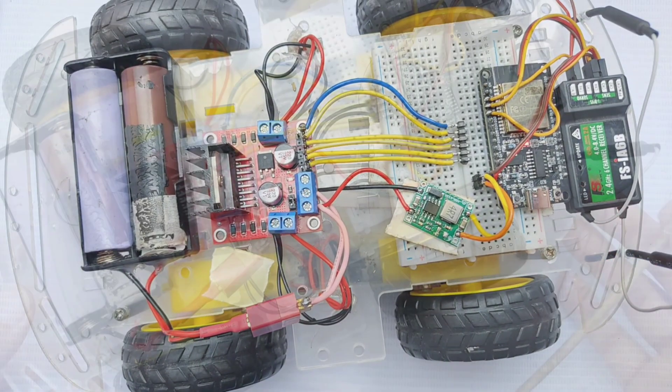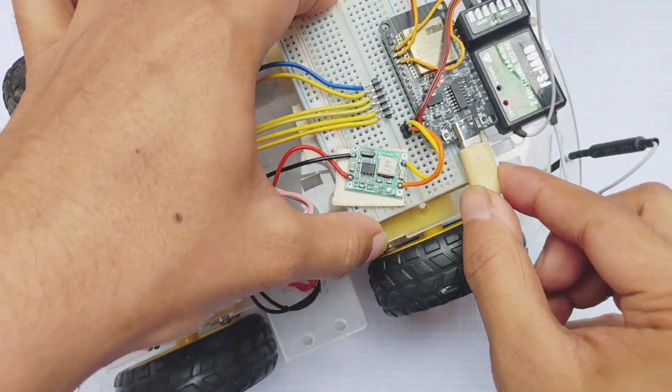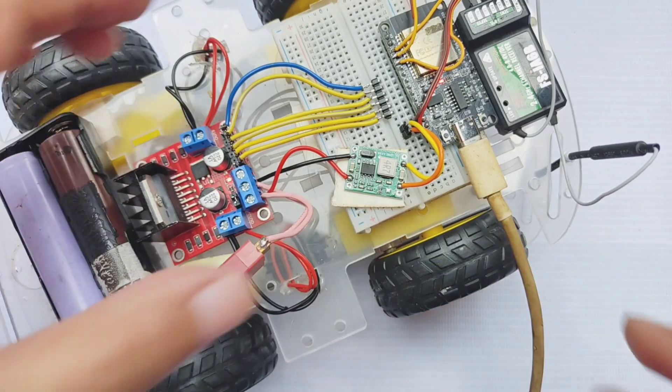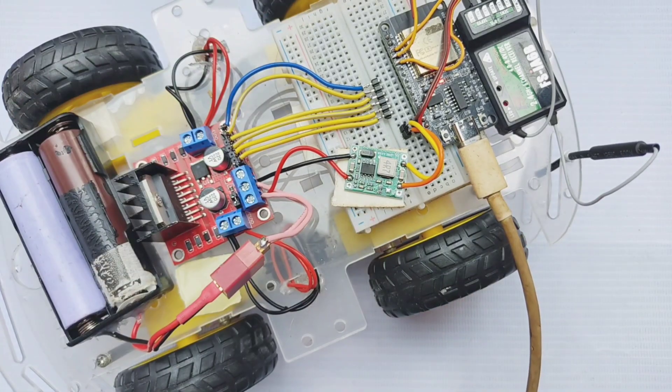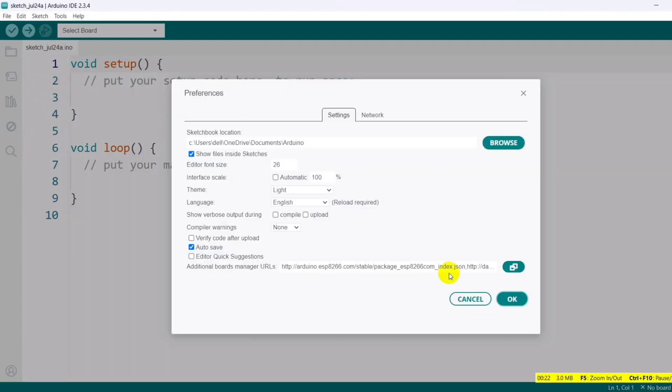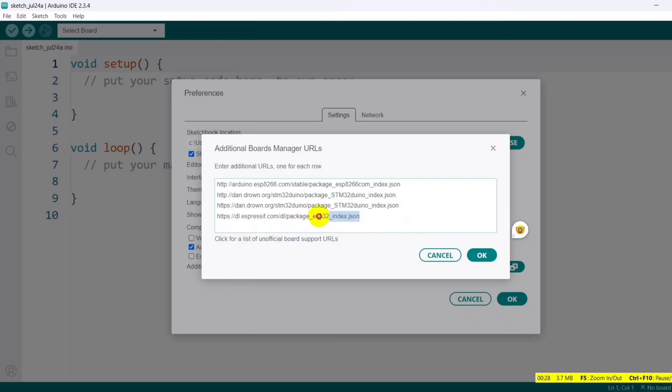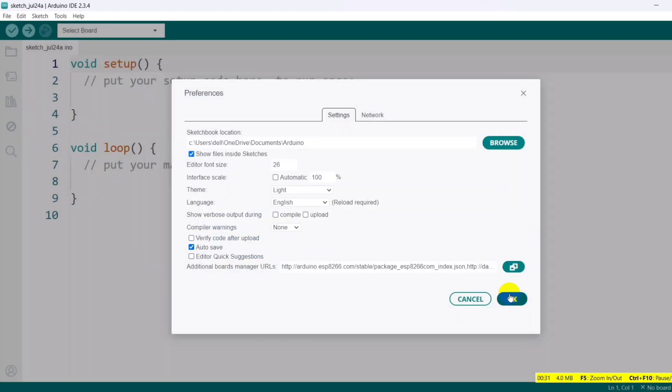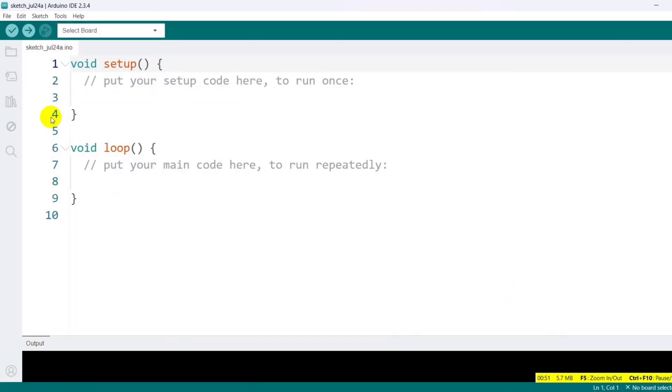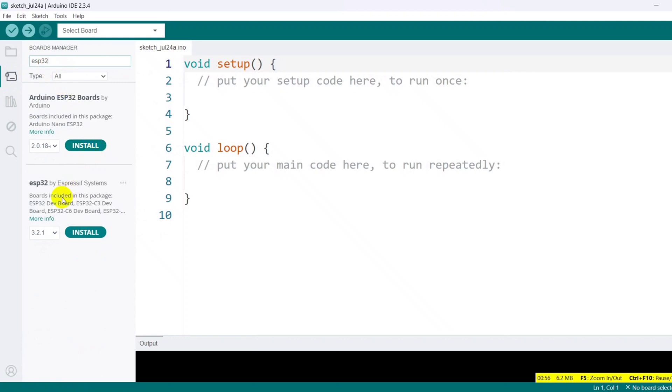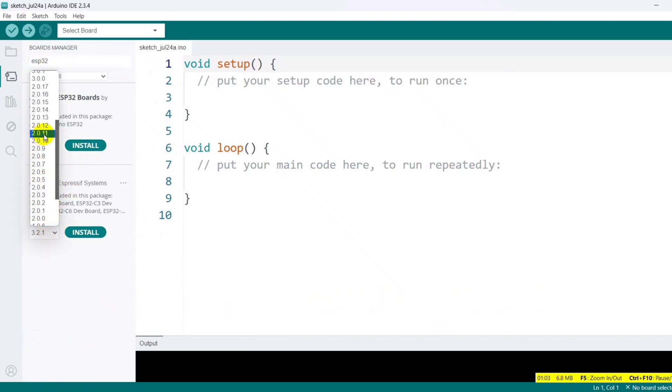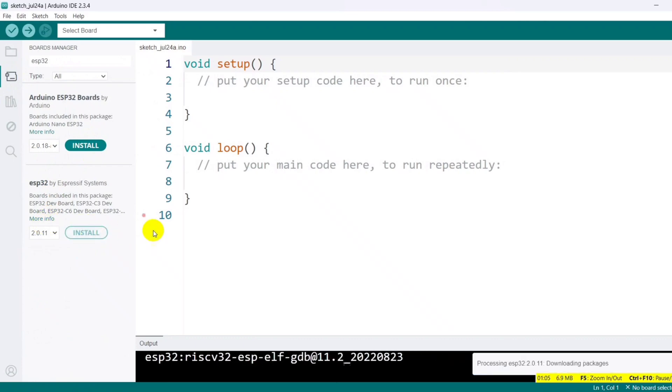After that, connect the ESP32 to your computer via a USB cable to upload the program. For the coding part, open the Arduino IDE. Go to File Preferences and paste the ESP32 board URL into the Additional Board Manager section. Then go to the board manager, search for ESP32, and install version 2.0.11. Be aware that the code may not compile properly on newer versions.